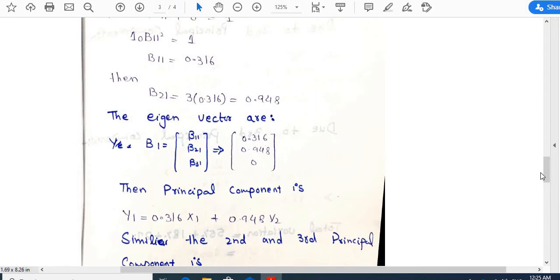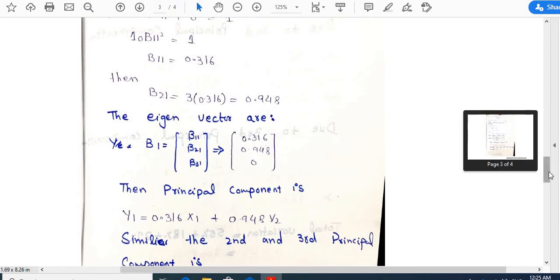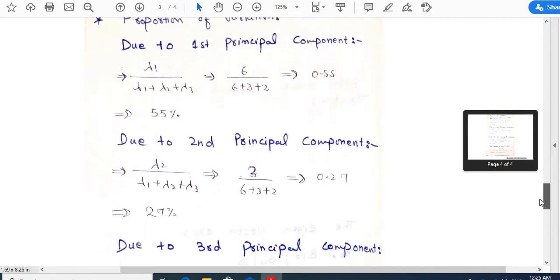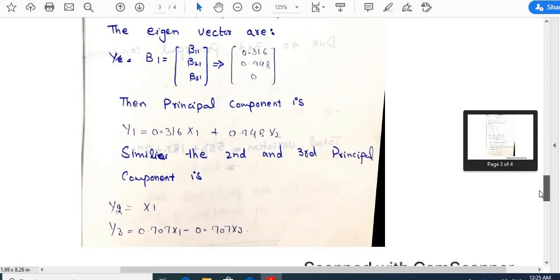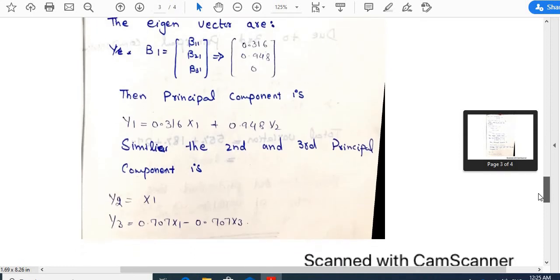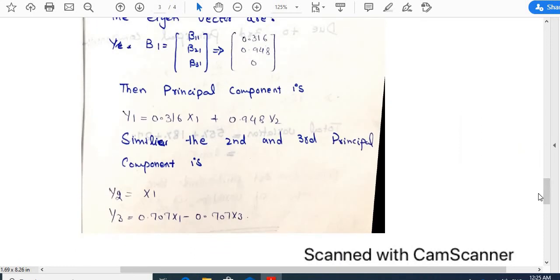The first principal component for lambda_1 = 6 is: y1 = 0.316*x1 + 0.948*x2. Similarly, the second and third principal components are given as: y2 (lambda_2 = 3) and y3 = 0.707*x1 - 0.707*x3 (lambda_3 = 2).